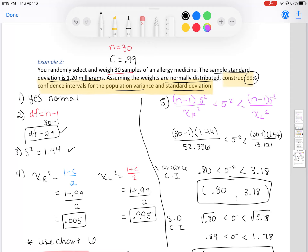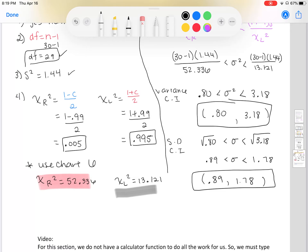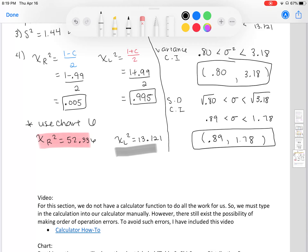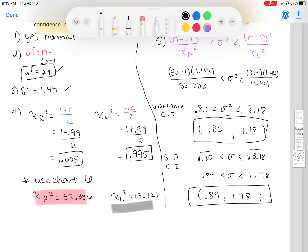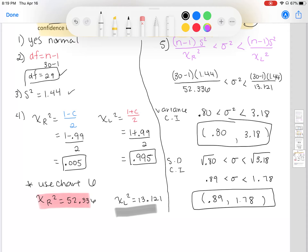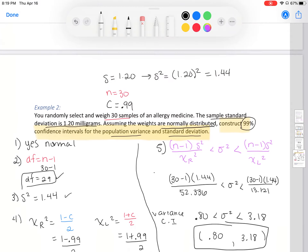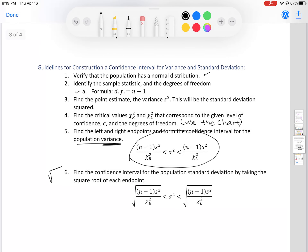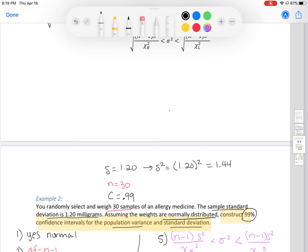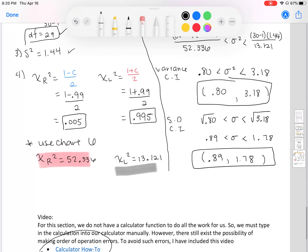We have now done the confidence interval for standard deviation and variance. A video is uploaded showing how to use your calculator for this, but there is no automatic shortcut — you have to go through the process manually with your calculator. Follow the numbered guideline so you know step one, step two, and everything else you need. If you have any questions, please email me or post them in the discussion board.